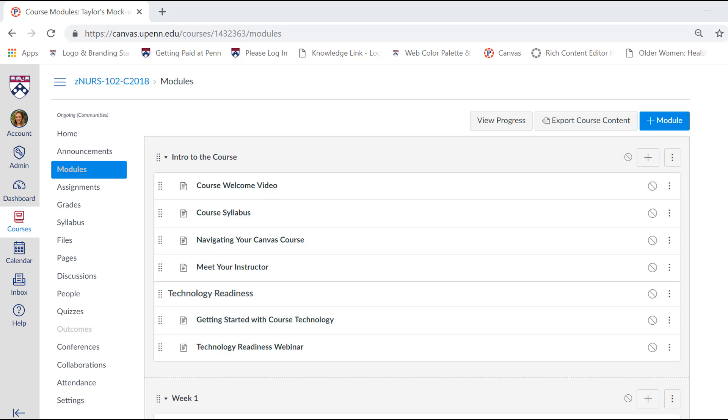A useful modules feature is the ability to lock them until a specific date and time. This can benefit students with a wide range of skills and abilities.